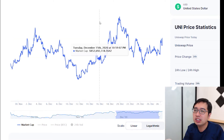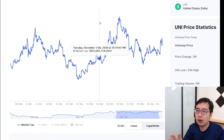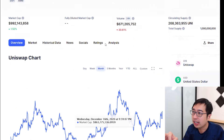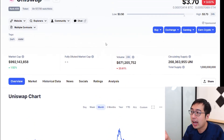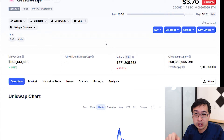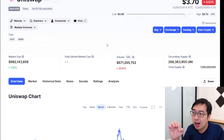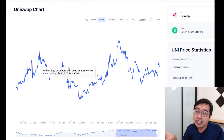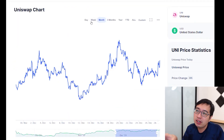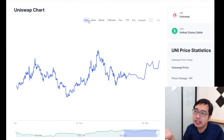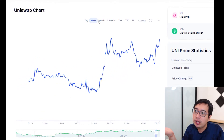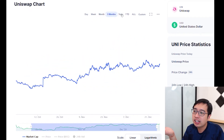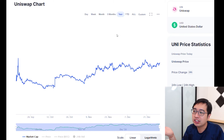Market cap is just the total value of the coin and how much money is currently being invested in it. The market cap of Uniswap is about $1 billion at the moment. In the chart, you can change the time range between day, week, month, three months, and year.